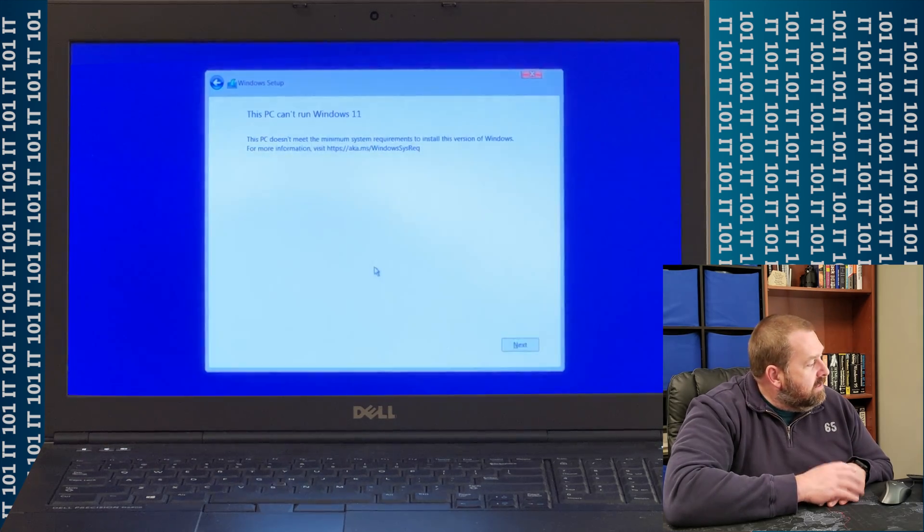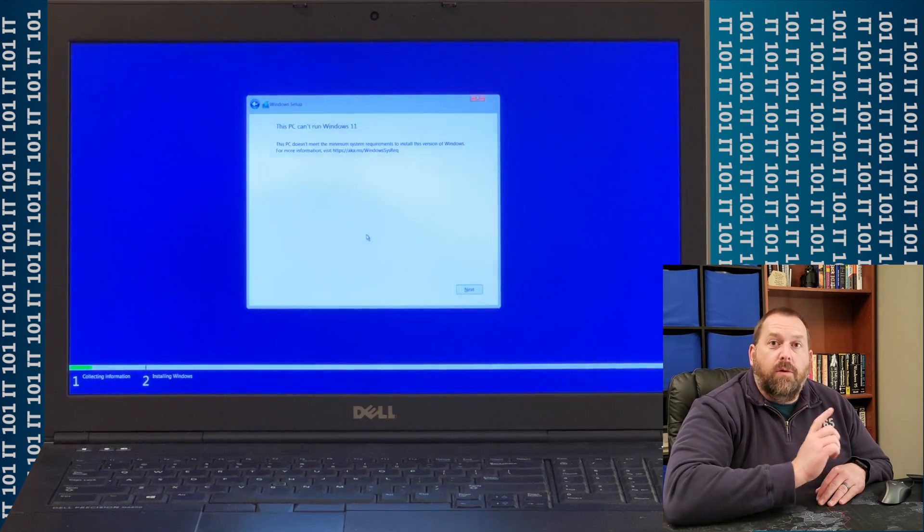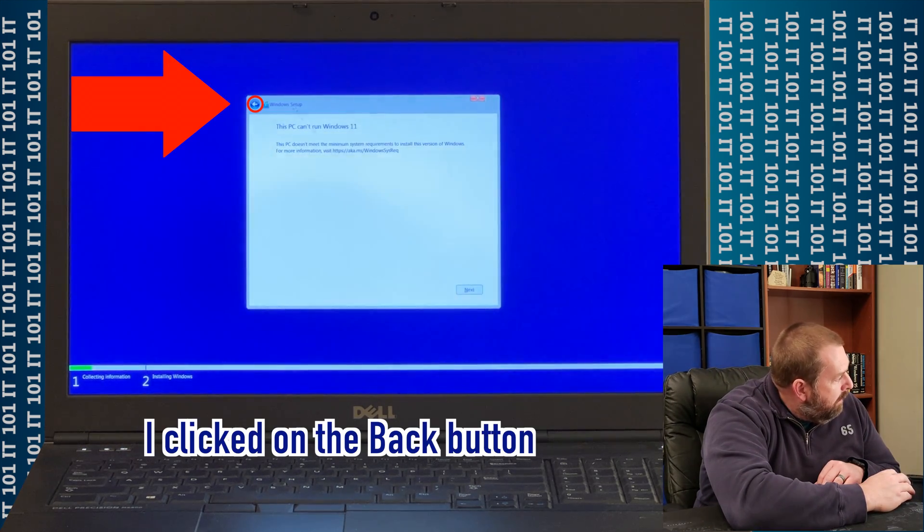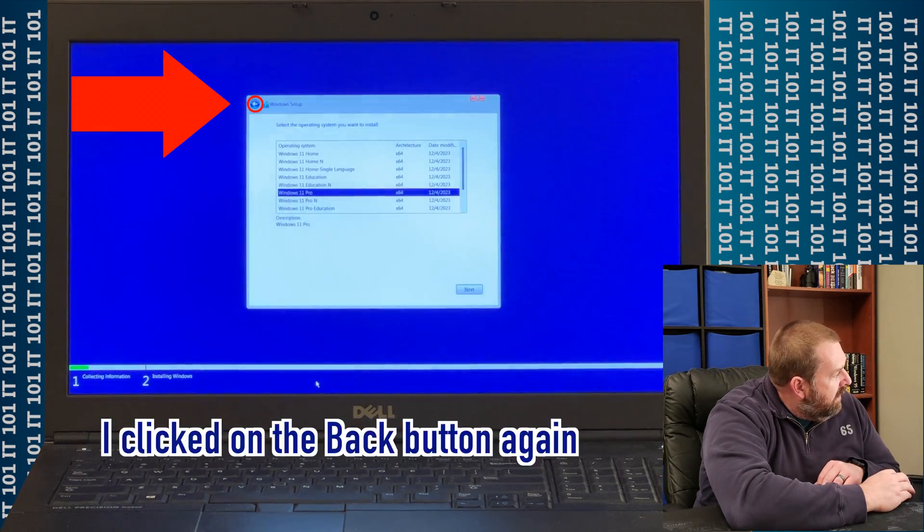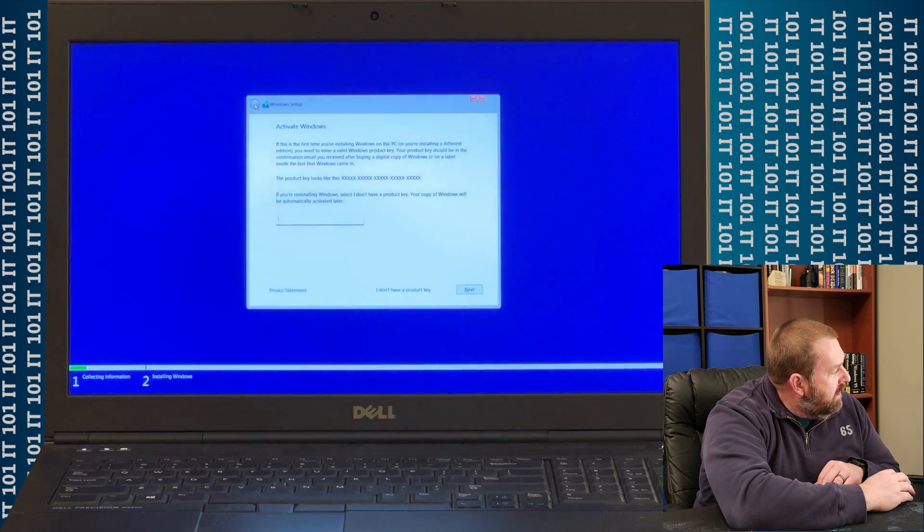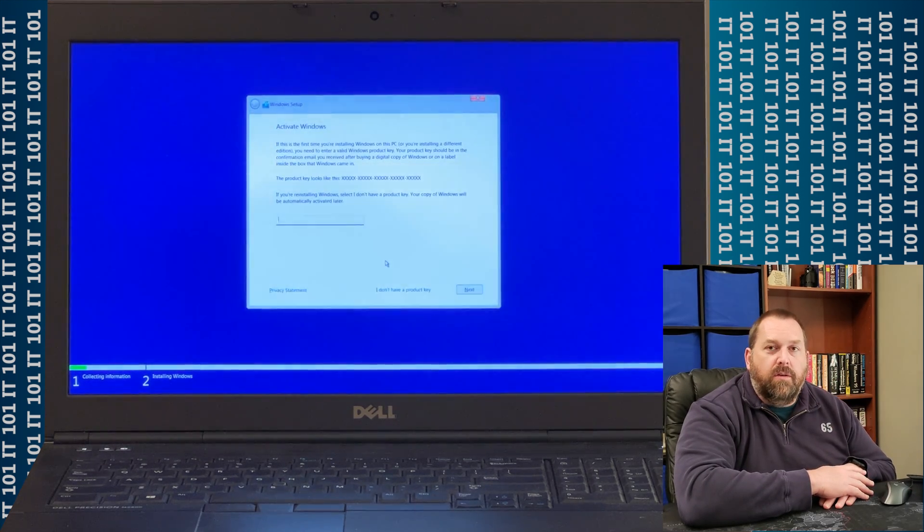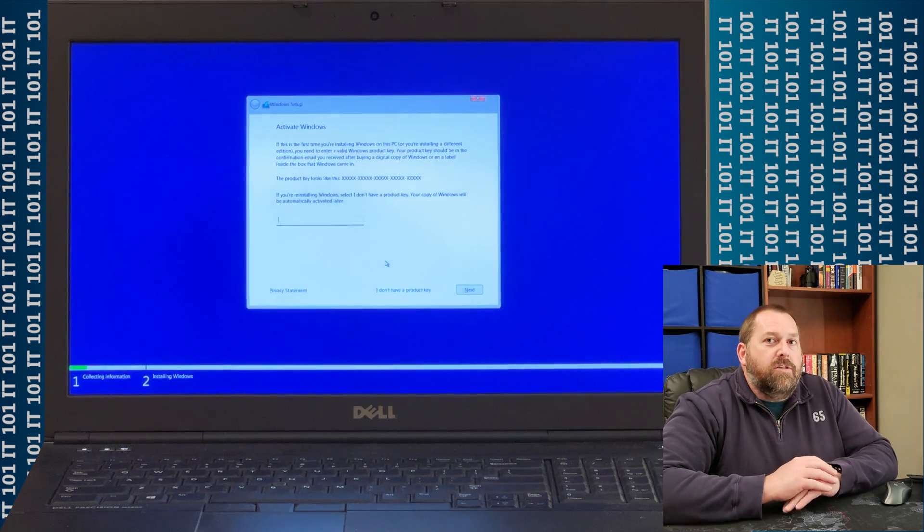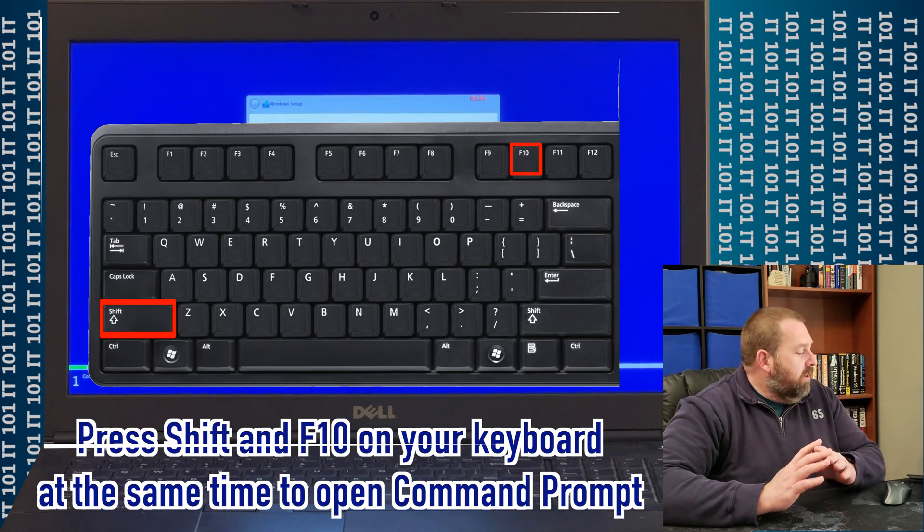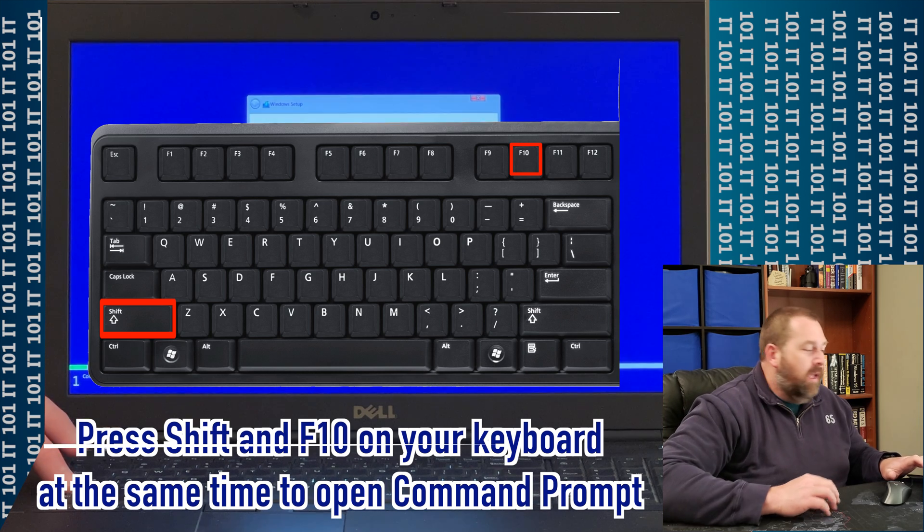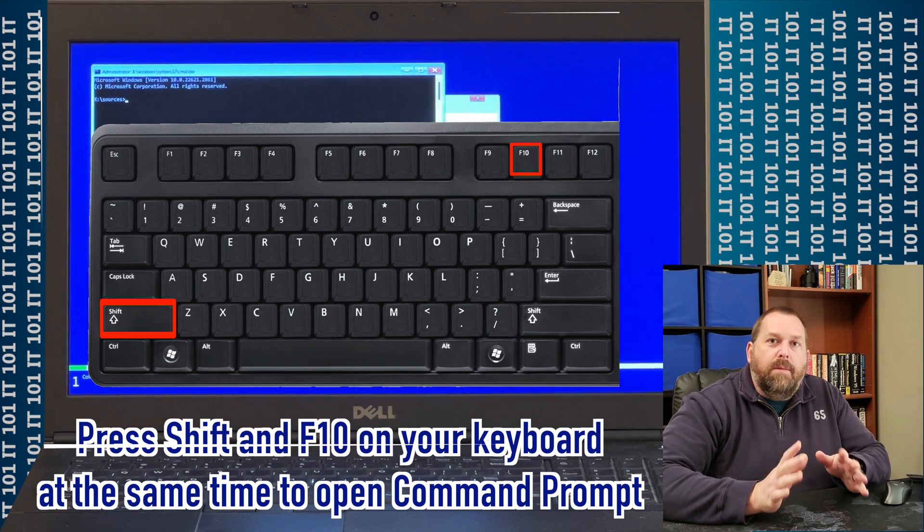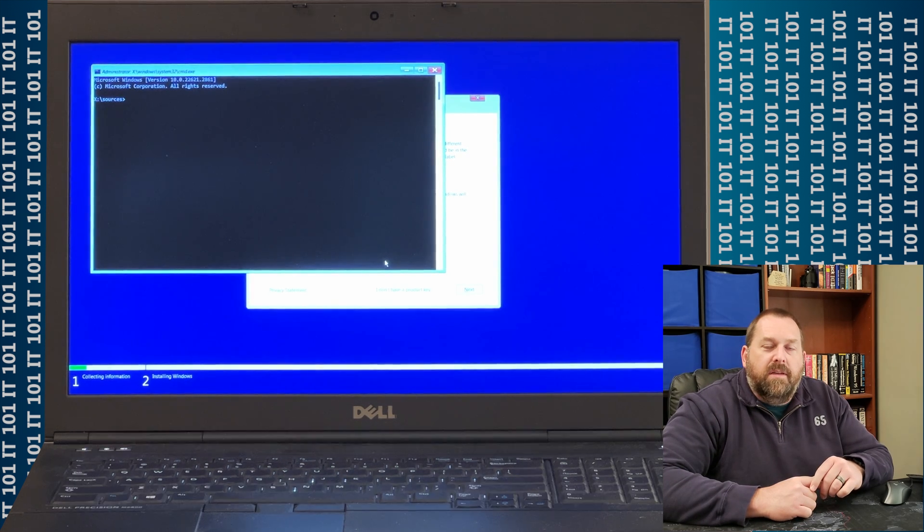Well, that's exactly what we're going to fix. So here, what I'm going to do is I'm going to click on the Back button, and I'm going to click the Back button again, and then we're back to where it wants to activate Windows. Now, here's the trick. This is pretty neat. We're going to press Shift and F10 at the same time, and it brings up the command prompt.